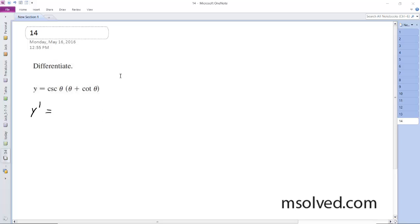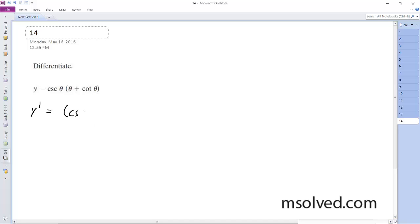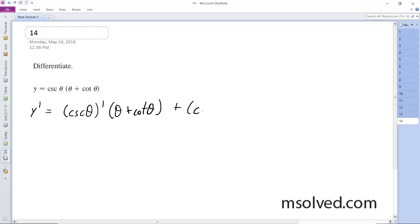So I got the derivative here. What I'm going to do is use the product rule. So you get cosecant θ prime times (θ + cotangent θ) plus cosecant θ times (θ + cotangent θ) prime.